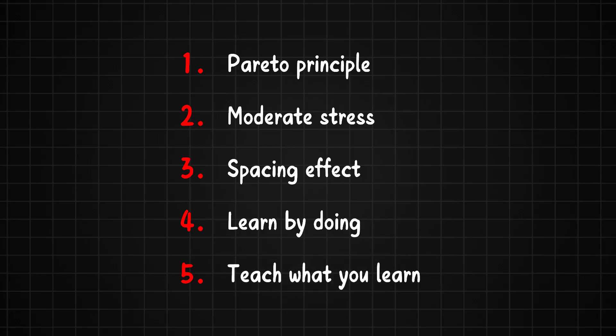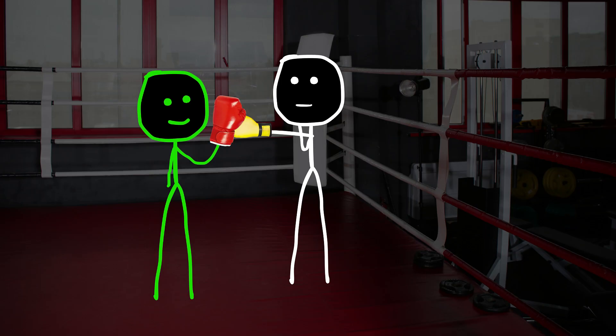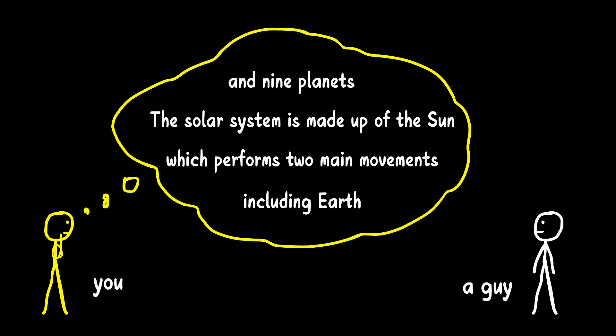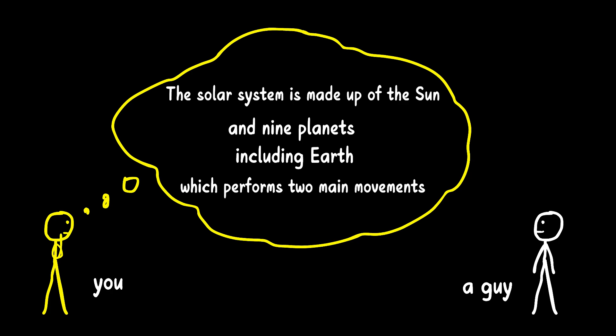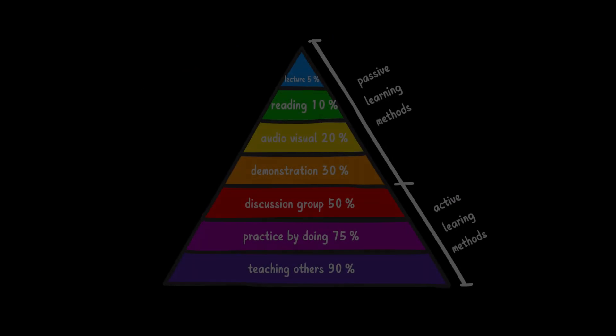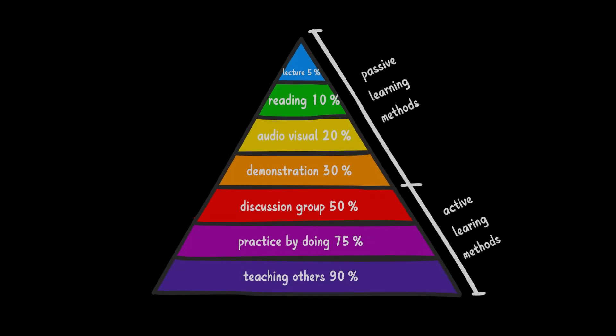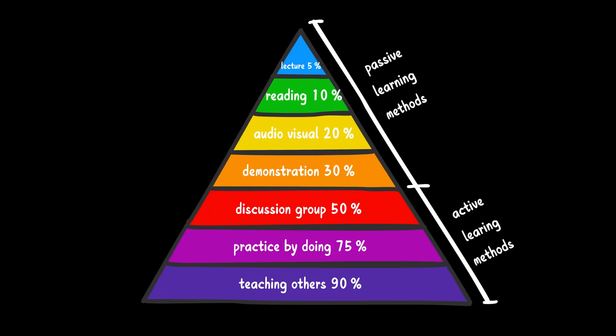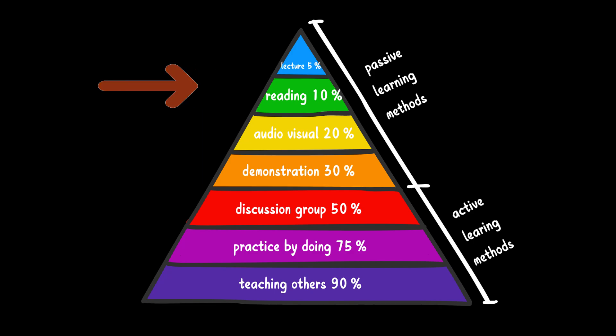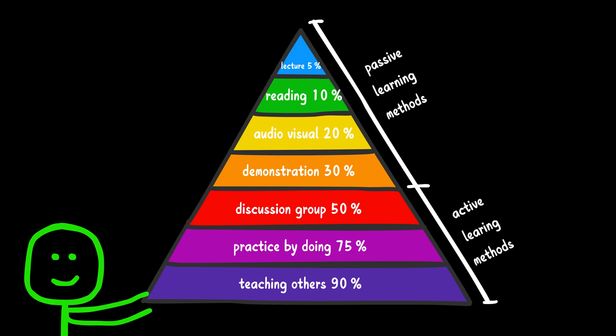Method 5. Teach what you learn. Teaching others is one of the most powerful ways to lock in what you've learned. When you explain a concept, you're forced to organize your thoughts and present them clearly, which helps deepen your understanding. According to the Learning Pyramid Model, most people remember only about 10% of what they read in books, but they can retain up to 90% of what they teach to others.